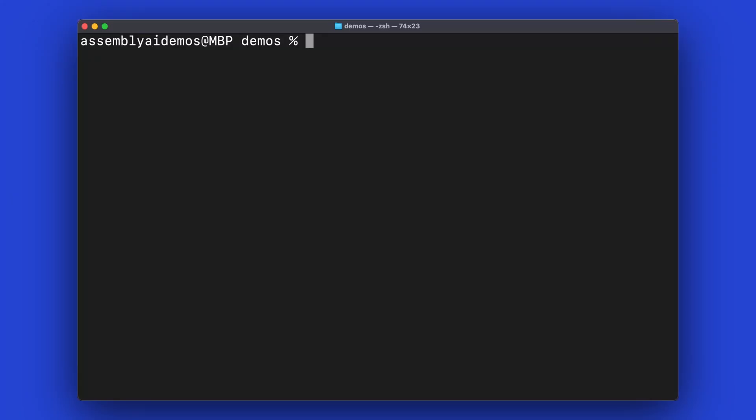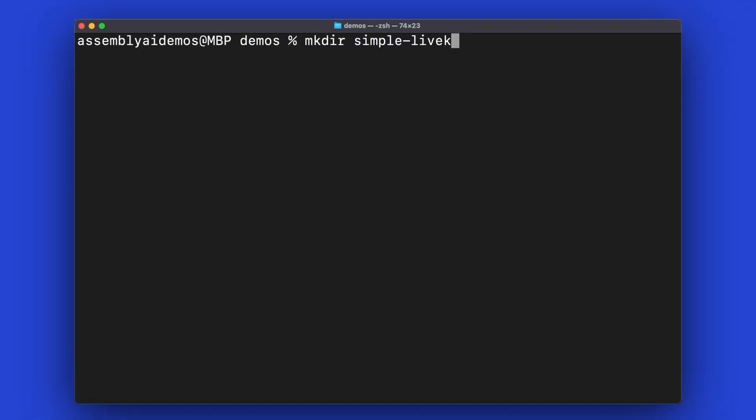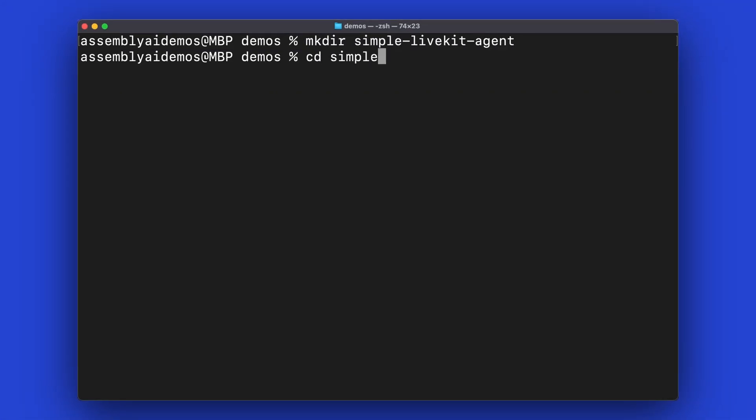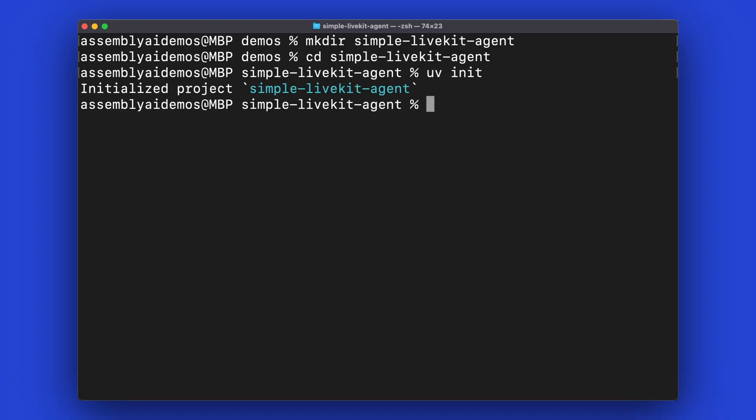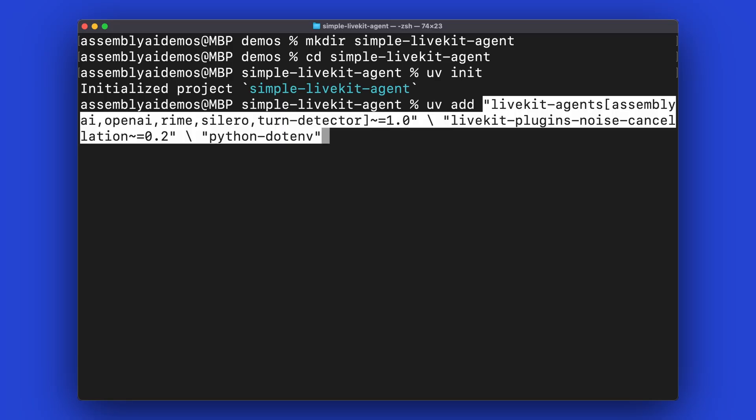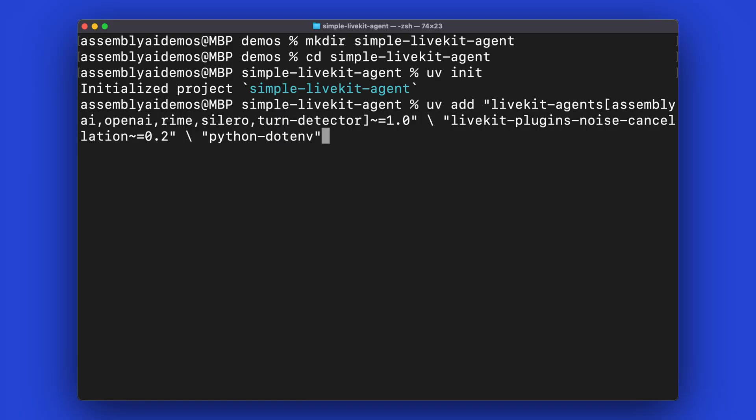Okay, first we're going to create our project and then go into it. And then using UV as our virtual environment manager, we're going to create a new project. And then we're going to use UV to add our dependencies with UV add. You can see here we're going to bring in LiveKit agents, and specifically the Assembly AI, OpenAI, Rhyme, Silero, and Turn Detector plugins. And then also the plugin for noise cancellation, as well as the python-dotenv package so we can pull in environment variables from a file.